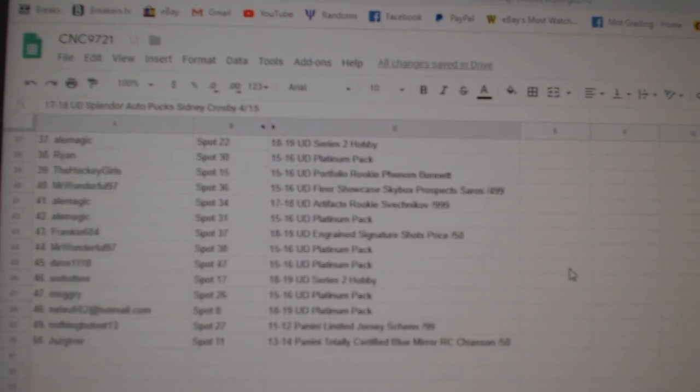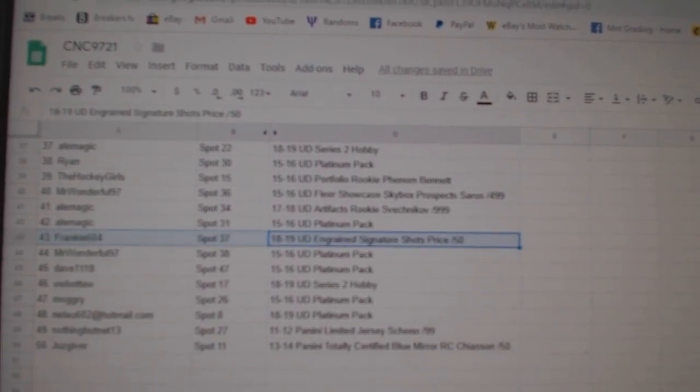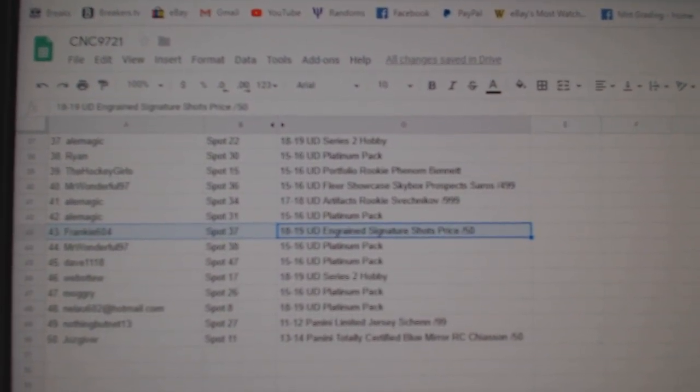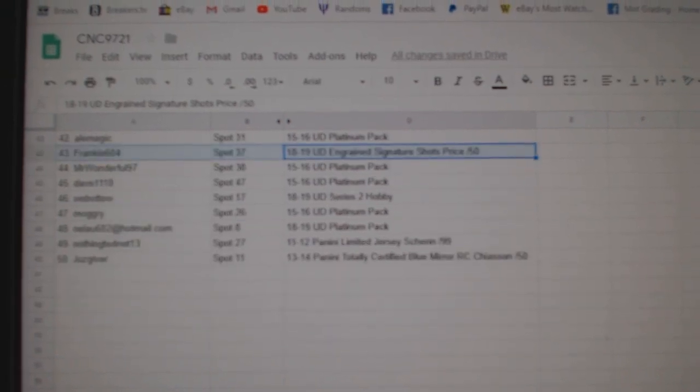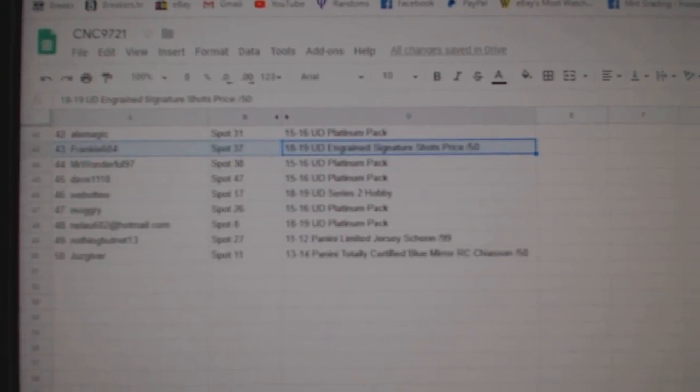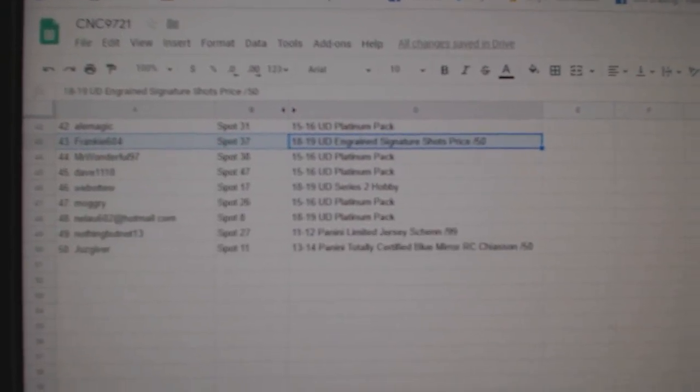And then Grange's signature shots of Carey Price out of 50 to Frankie604. Congrats to all of our winners. There we go. Thank you.